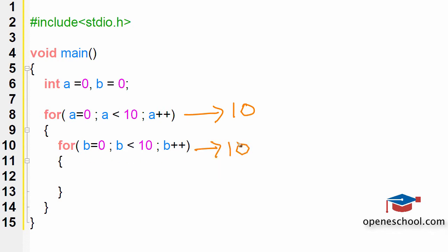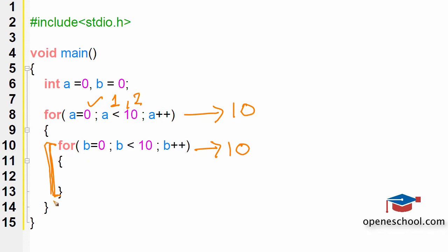So when the value of a is zero, the inner loop will run for 10 times. When the value of a becomes 1, then the inner loop will again run for 10 times. When it becomes 2, the inner loop will again run for 10 times. So this complete code, both these loops will actually run 10 into 10 times.